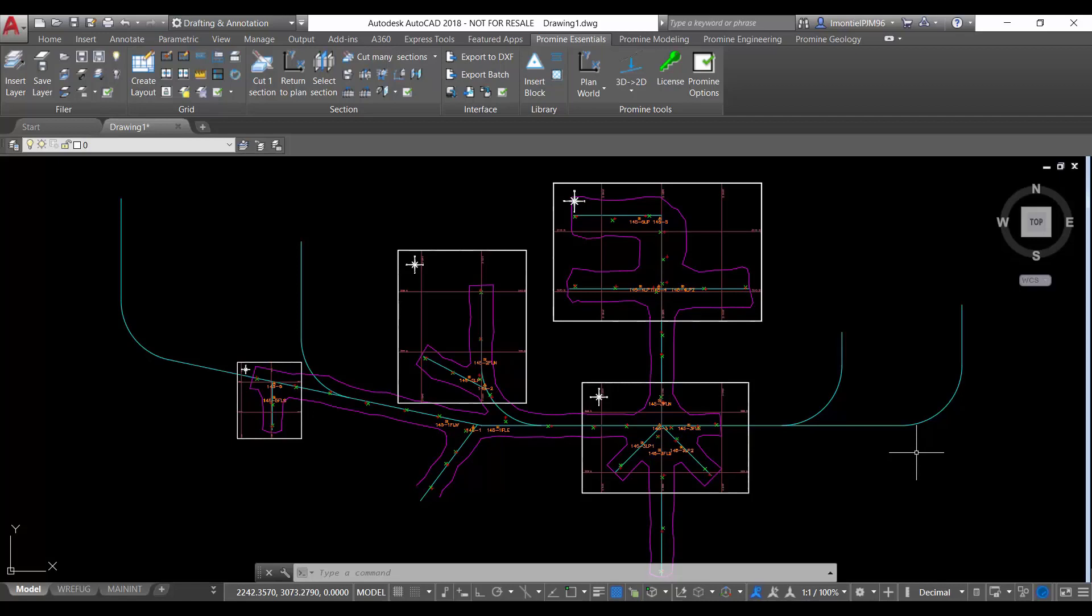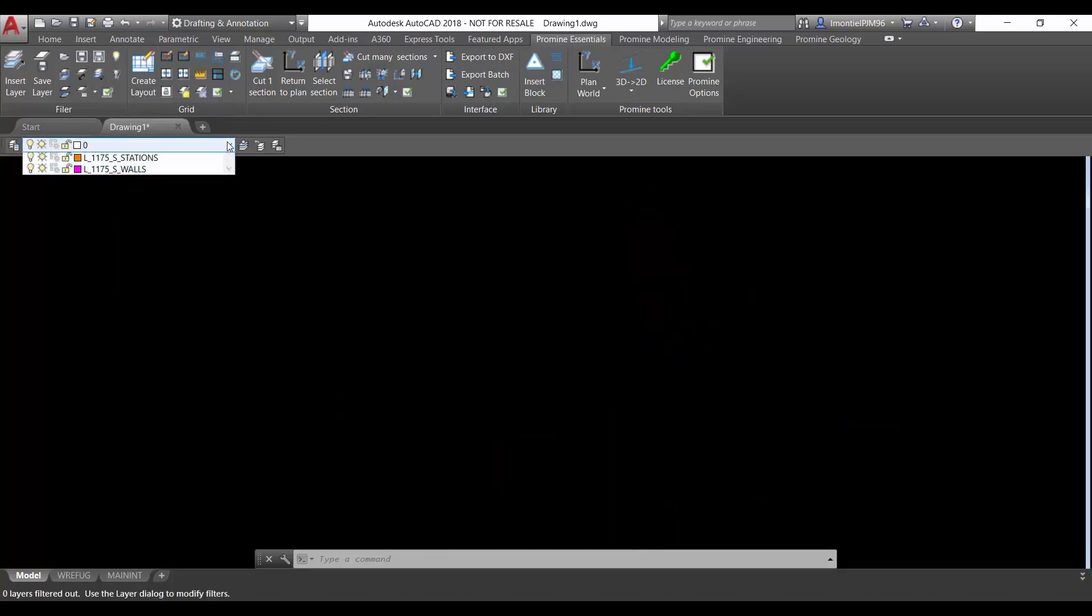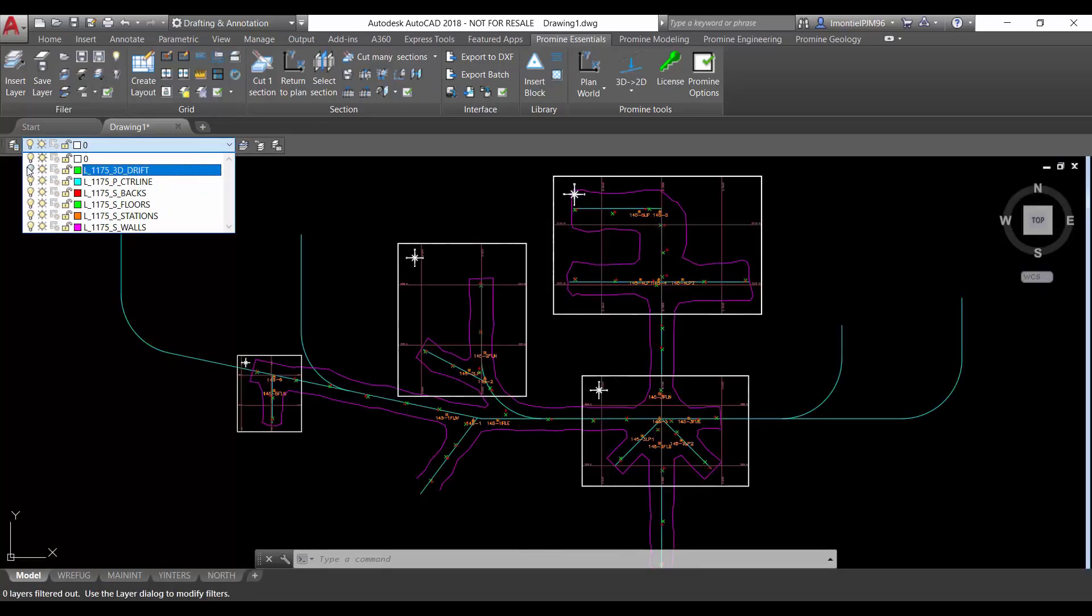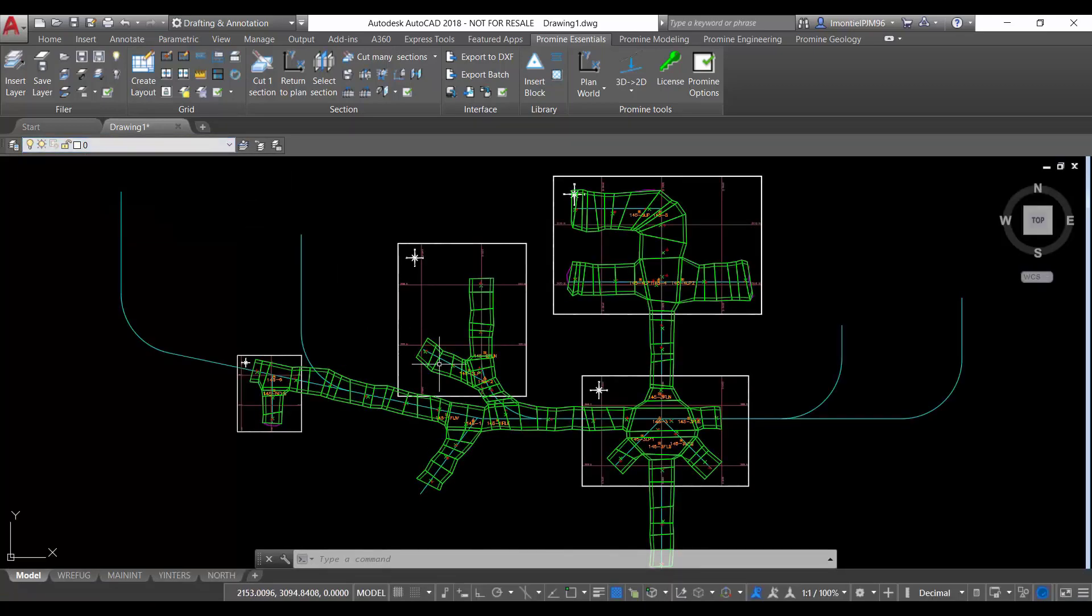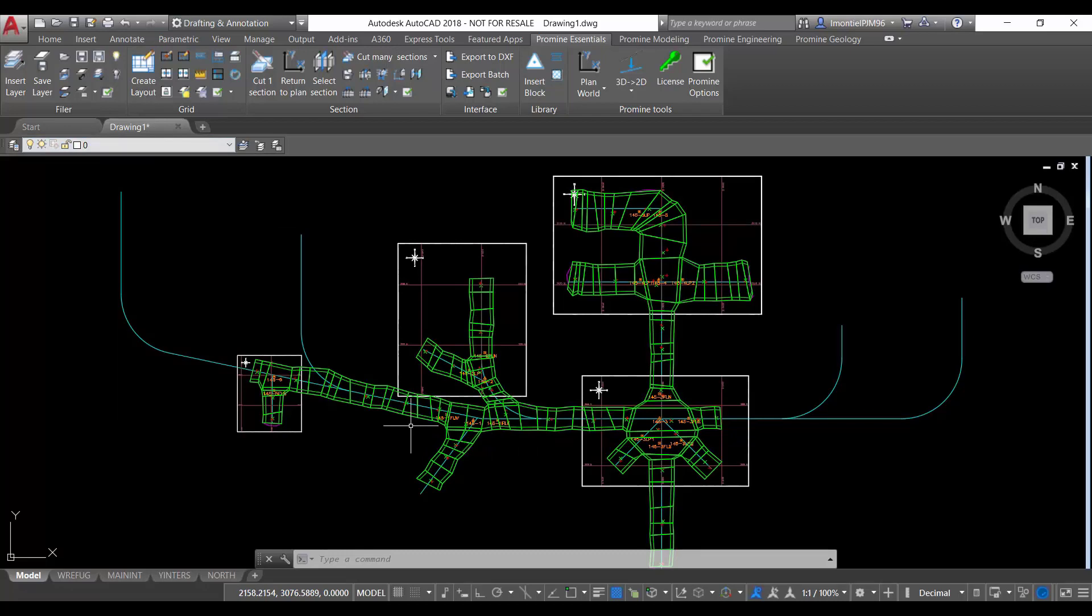So let's say we have a drawing where we have different grids. These grids were generated using the grid model of ProMind and we turn on a new layer which contains the 3D Drift. This is the 3D Drift information of a level of an underground mine.